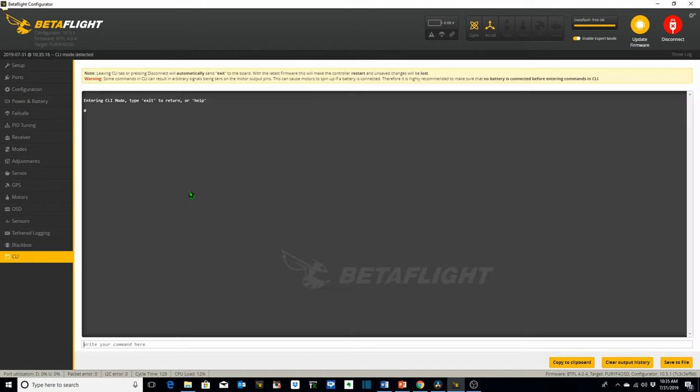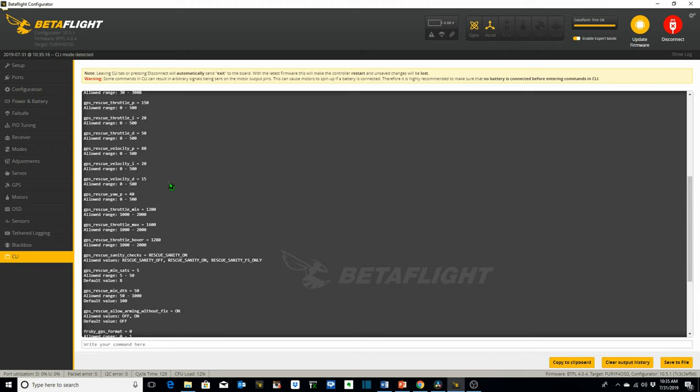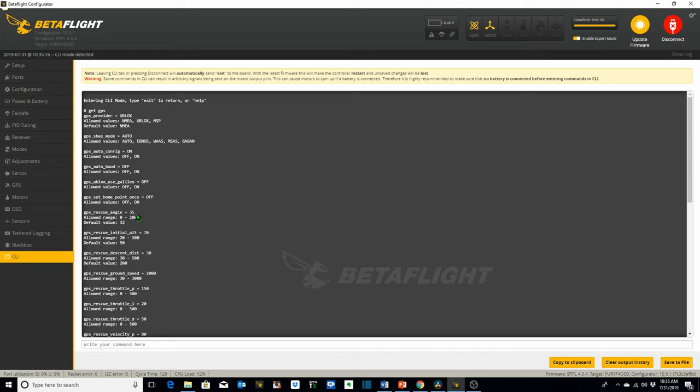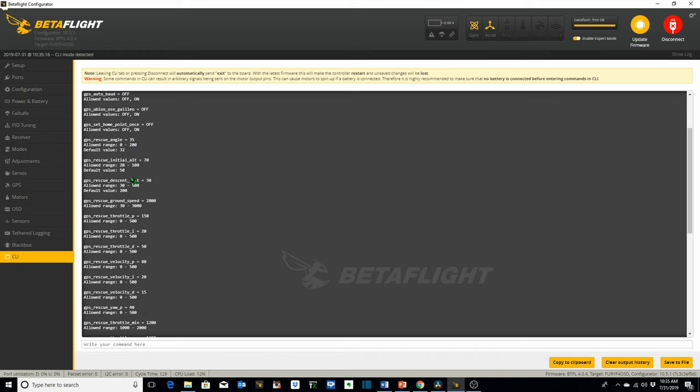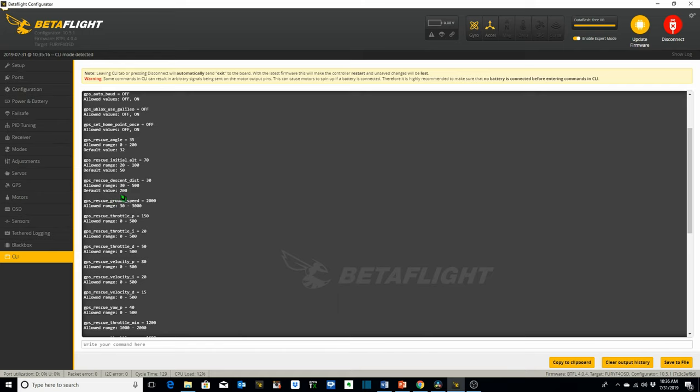Now all that GPS settings that we just talked about you can go ahead to your CLI and type get GPS, enter, and these are all the GPS settings. We're only going to take a look at a couple of these. The GPS rescue angle we went over that we set was 35. The default value is 32. The allowed range is 0 to 200. If you know you're going to be flying into a strong headwind then you might want to set the angle higher than 35. The GPS rescue initial altitude which it climbs to has an allowed range of 20 to 100. Default is 50. I changed mine to 70 just to make sure it could clear any obstacles. The rescue descent distance when it starts descending towards you if you have not regained control by manually deactivating the switch. In my case I've set it to 30 so it will start descending towards me when it's 30 meters away from home. The allowed range is 30 to 500. The default value is 200.